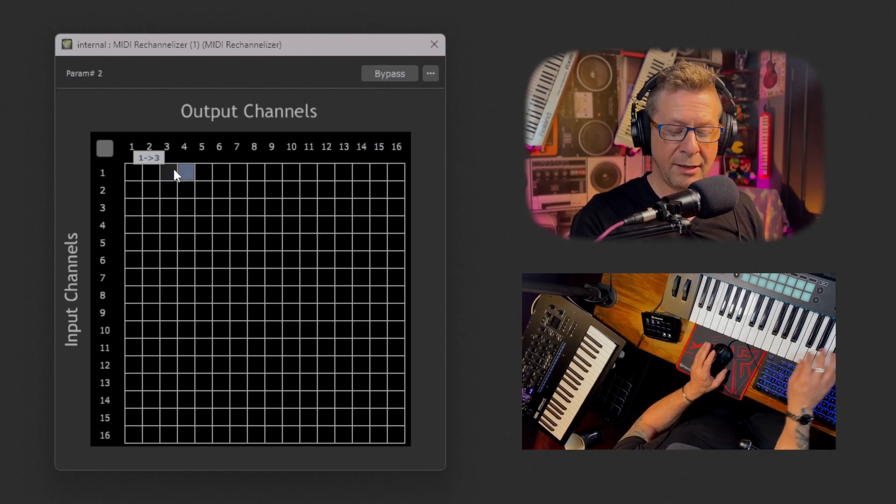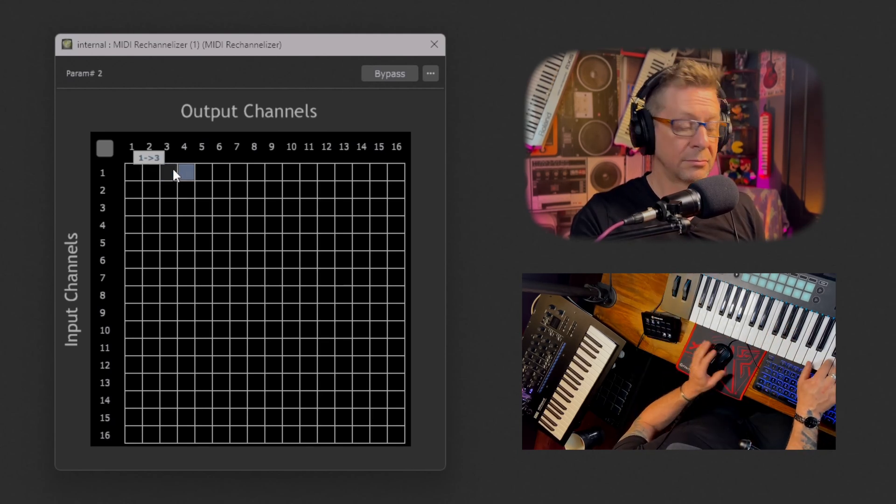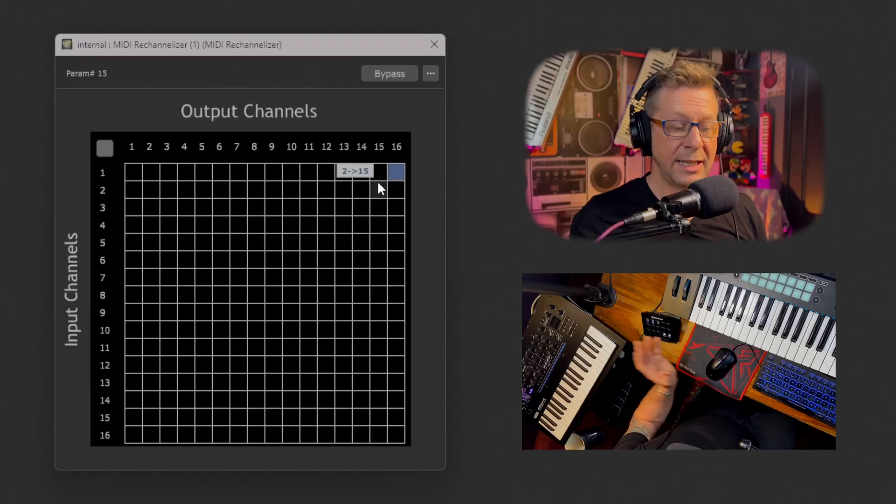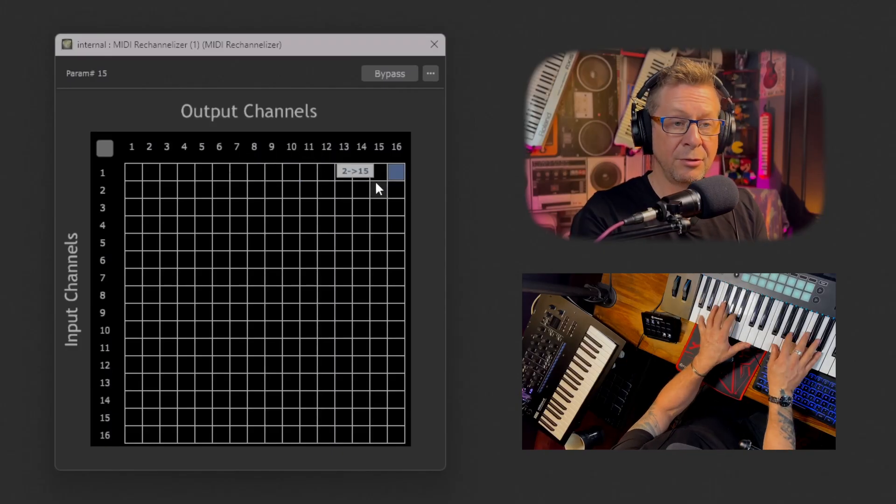I'm going to use the Novation to control the phantom. Channel one, synth brass. Say three, I think we have bass. Four, we have... ten, drums. Sixteen, I think is piano.